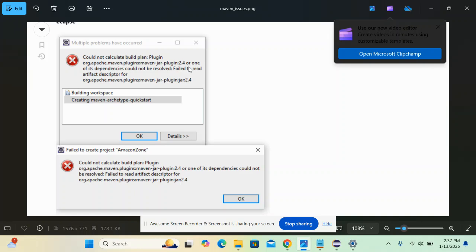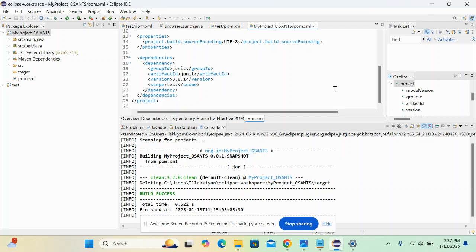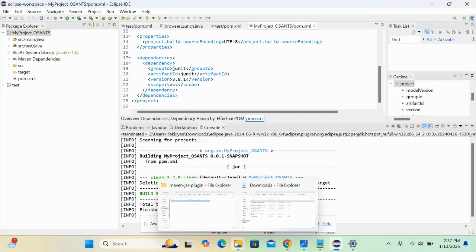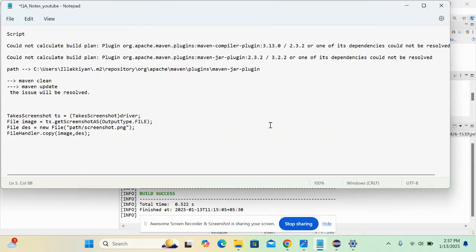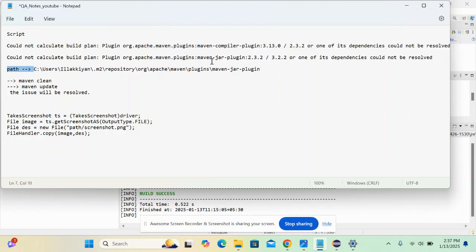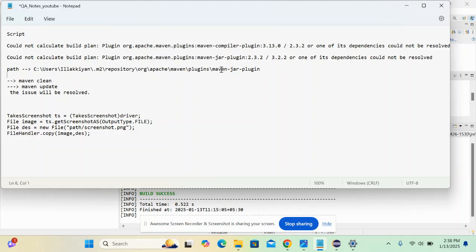The first thing you have to do is navigate to this file path. You have to navigate to this particular file path which is in your system. Basically, this is user, your name, under .m2, respectively: org, apache, maven, plugin, and then maven-jar-plugin.